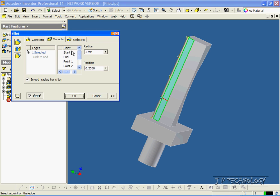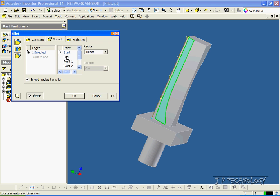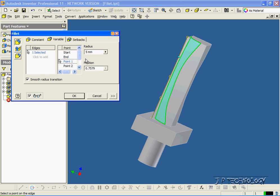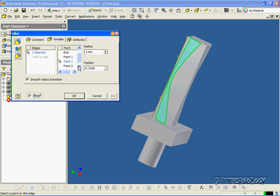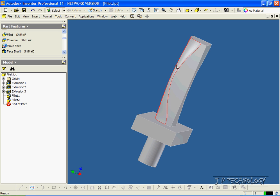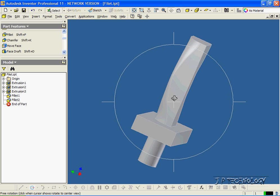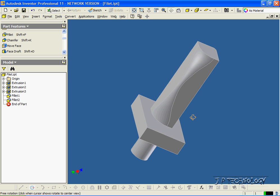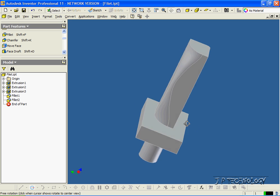For this one, let's make the start 10mm, the end 10, 0.1 is going to be 5, 0.2 is going to be 2, and 0.3 is going to be 5. Click OK, and now we've done a variable radius fillet on that edge.